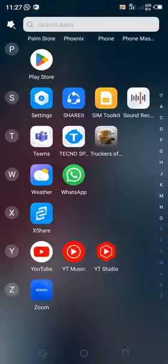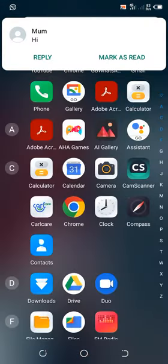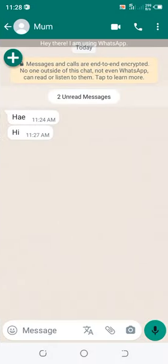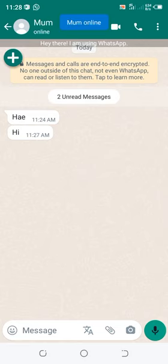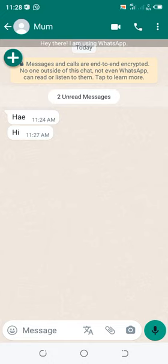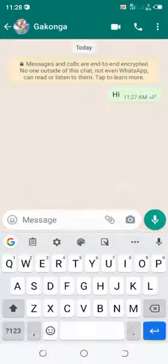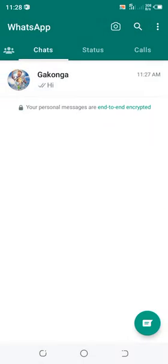The message is already sent on the GBWhatsApp. Wait for a moment — it is here. Let us view it. You see, we have already viewed it at 11:27. Let us now go back to the standard WhatsApp and see the miracle of hiding blue ticks.